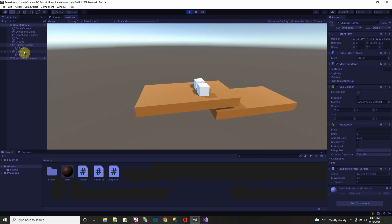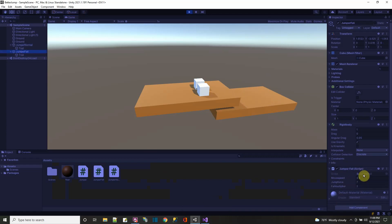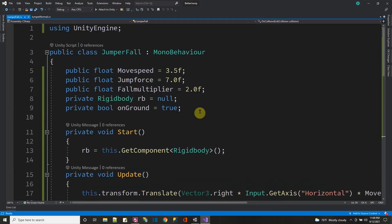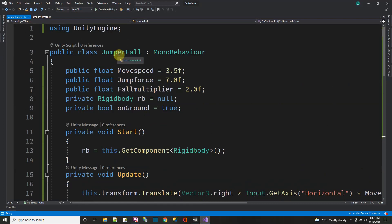Now for the one in the front, which is jump fall. Let's look at its script. This is the jump fall script.